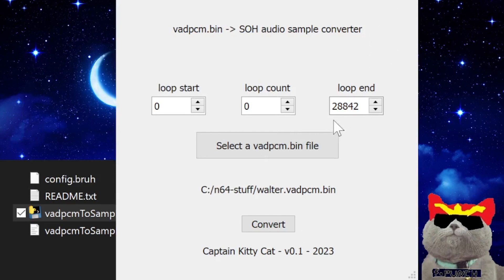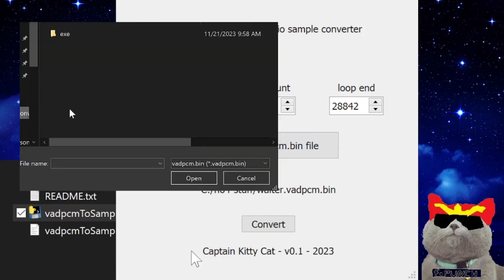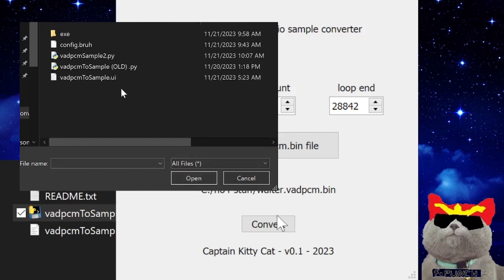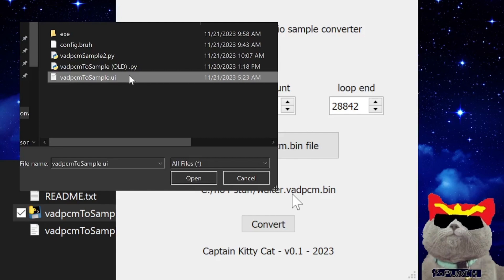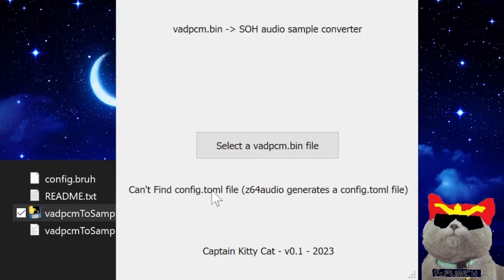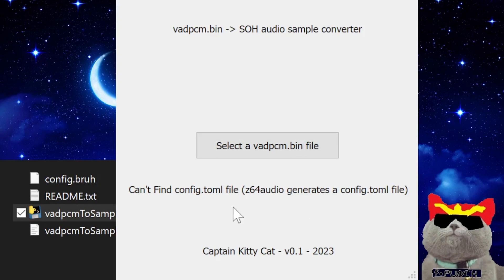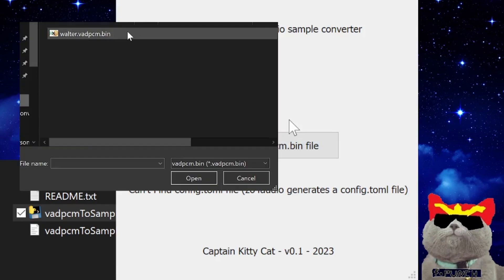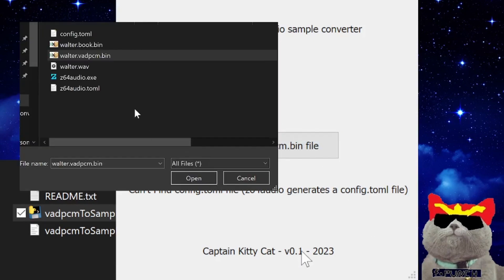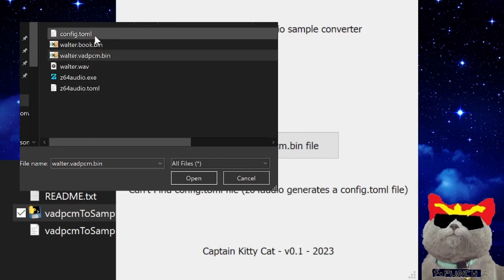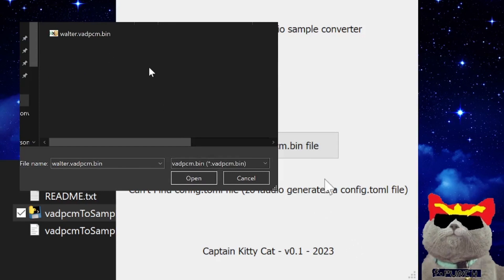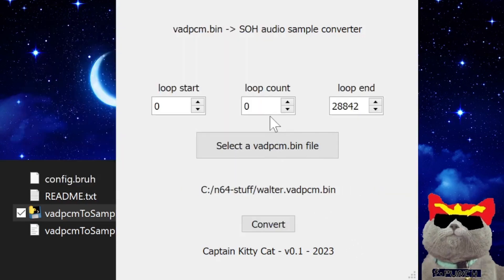If you selected the vadpcm.bin file and in the folder you didn't have the config.toml file, which z64audio detects and creates alongside the vadpcm.bin file, then you'll get an error message in the tool. It will say you can't find config.toml file and to mention that z64audio generates one when you create the vadpcm.bin file. Make sure the config.toml file is in the same folder as your vadpcm.bin file because the loop start and loop count values are taken from the config.toml file.